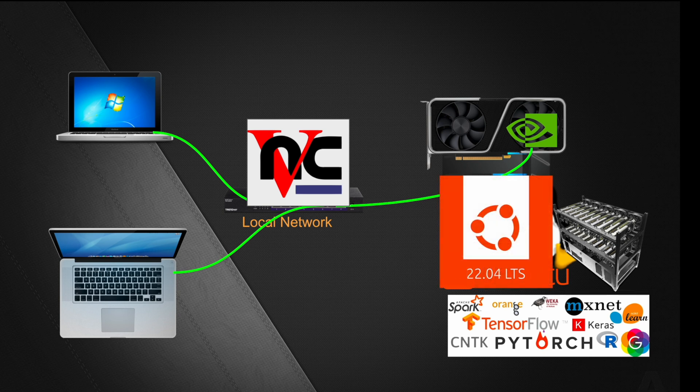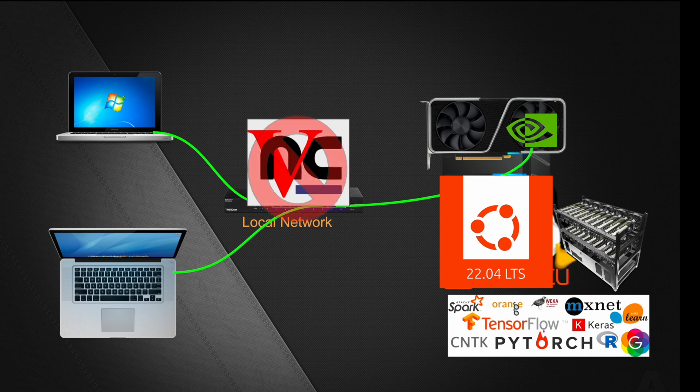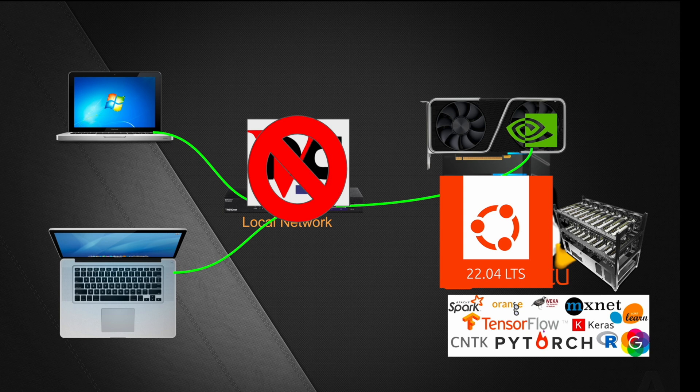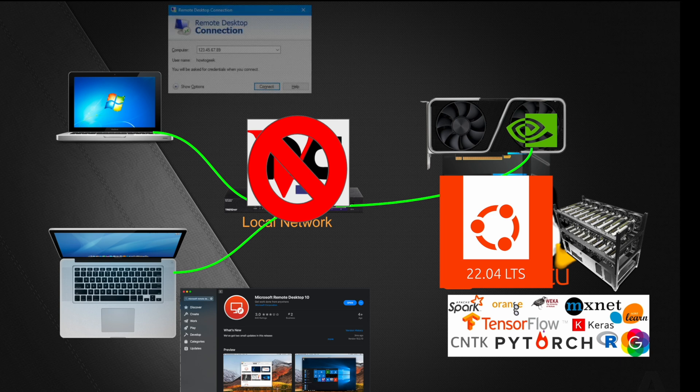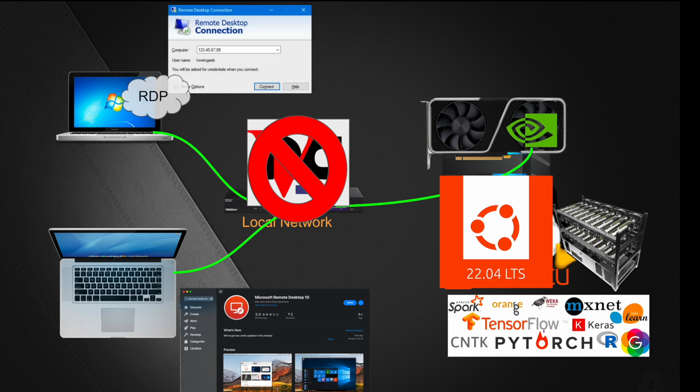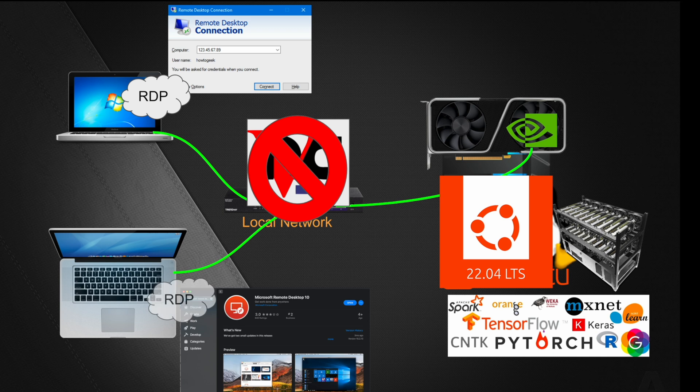Since the launch of Ubuntu 22.04, VNC is no longer needed. Now you can actually use the RDP client on Mac or Windows and connect to your Linux machine just using RDP.